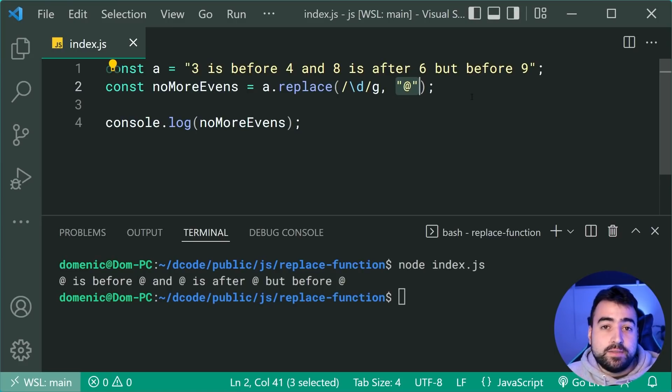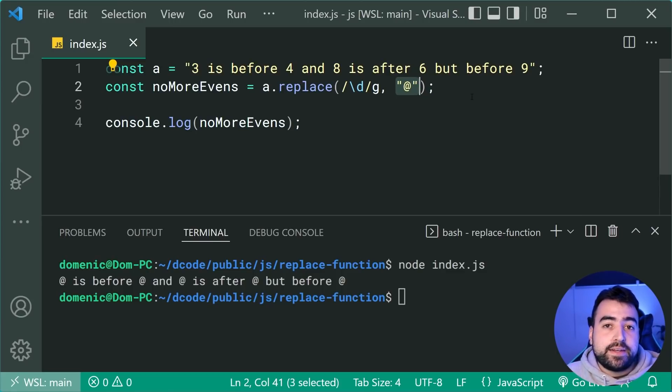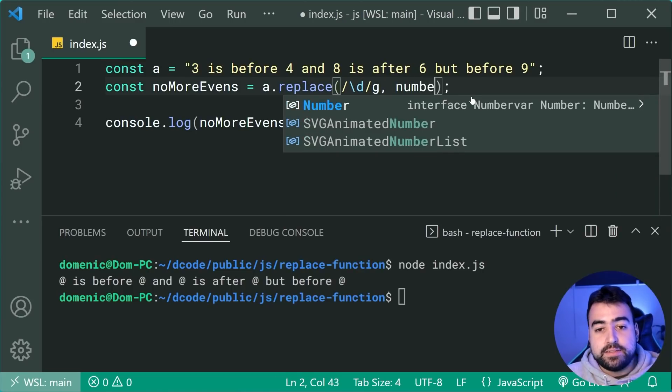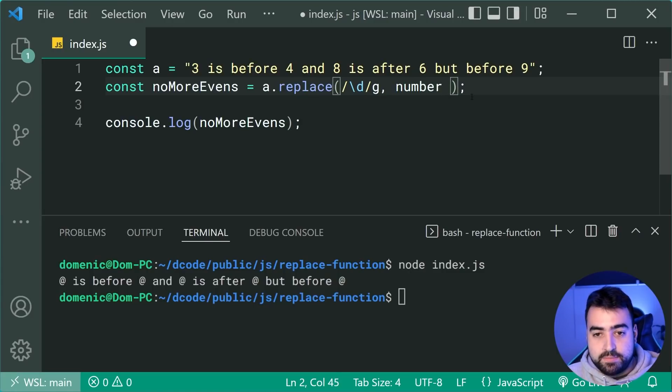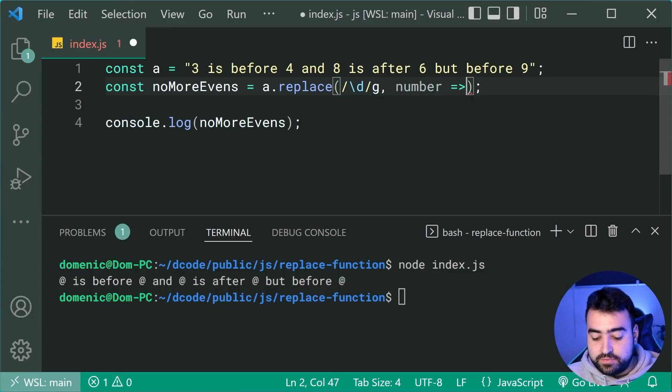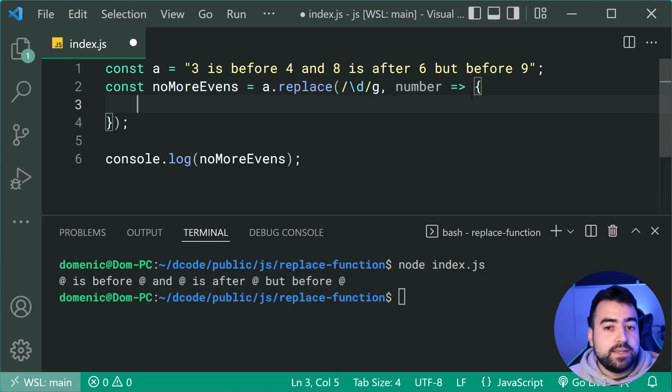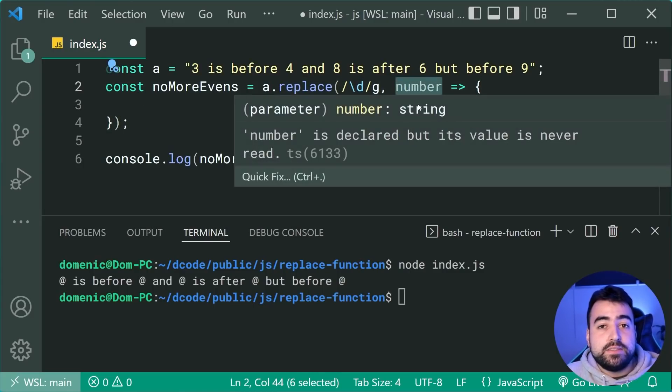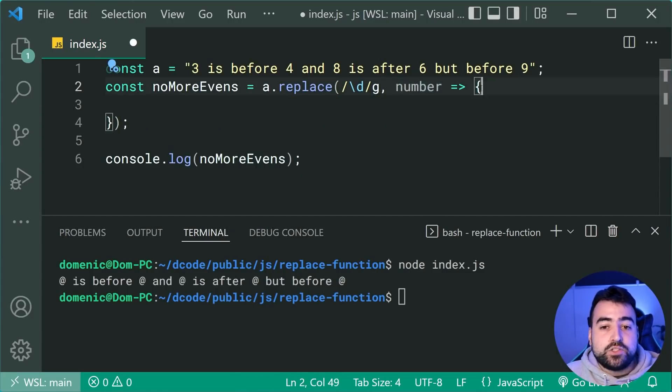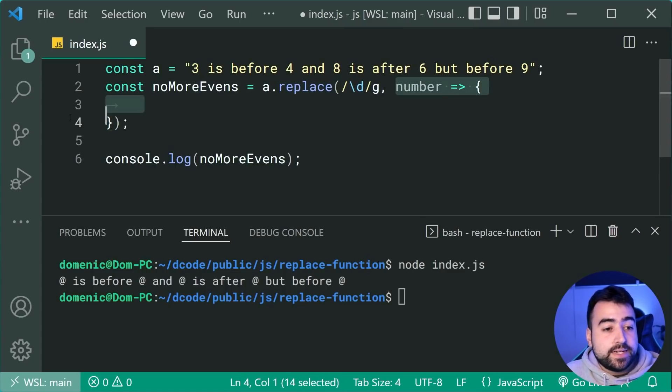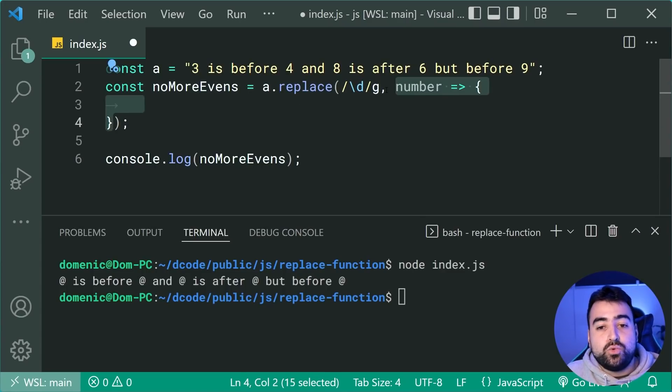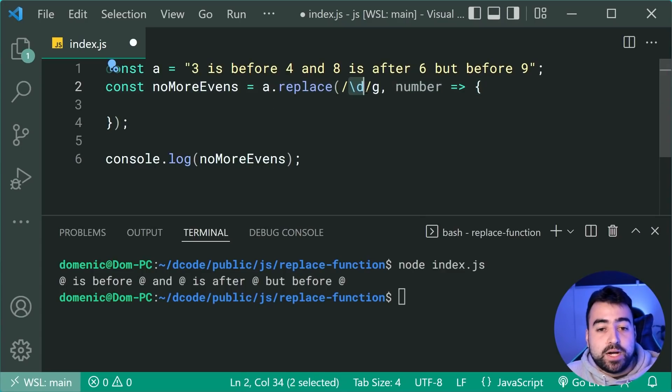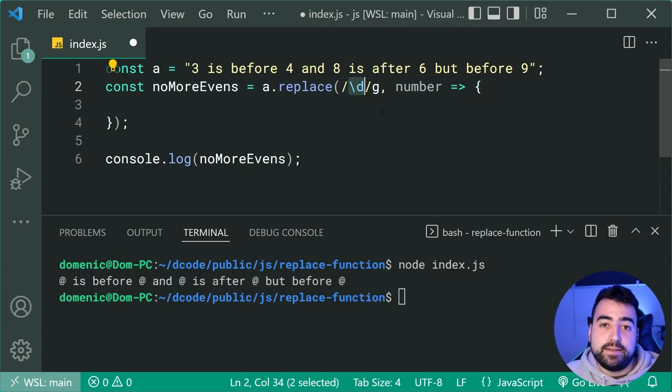That's going to be the actual value itself. So we can say something like number as the first parameter to this function right here. So now this function is going to run for every single number that gets picked up by this search pattern.